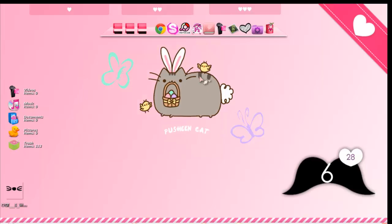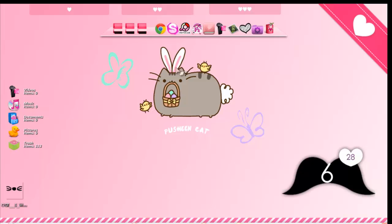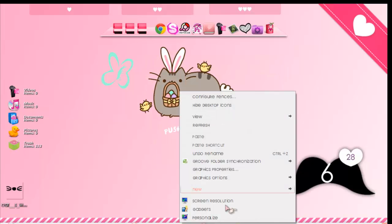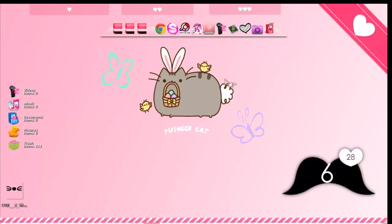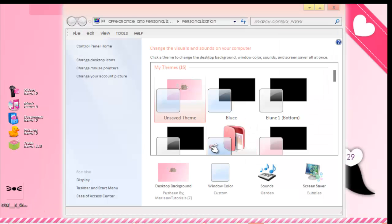If you want to change your computer font, what you do is right-click on your desktop. Press Personalize. If you don't have this option, go to Desktop then press Display, and after that...